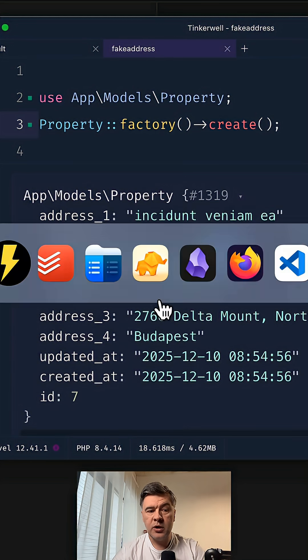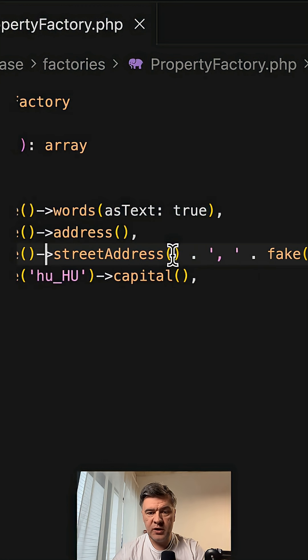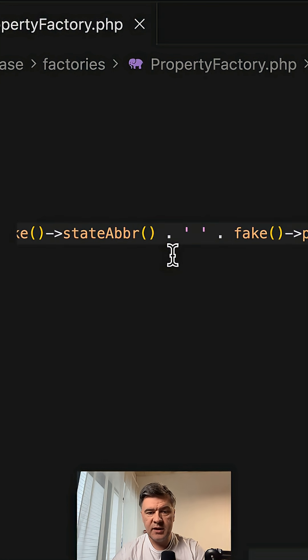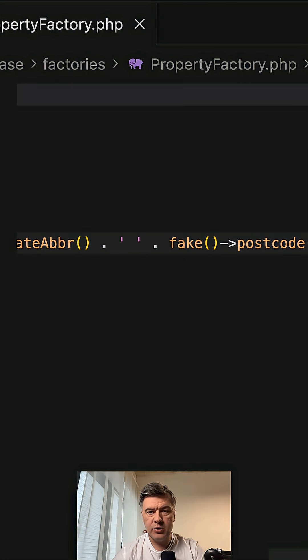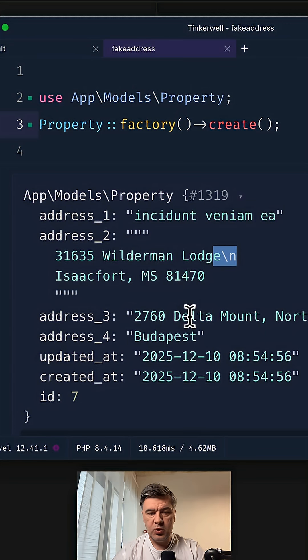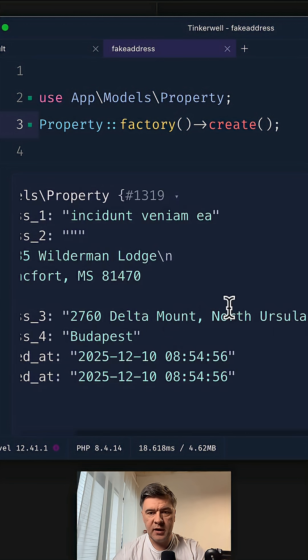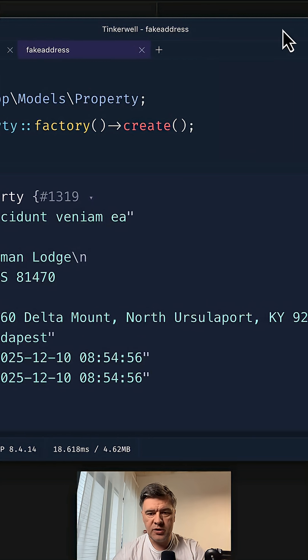You can also go more granular. You can do fake street address, city, state abbreviation, and postcode, which would give you the same data but separately, not in two lines, instead as one longer string.